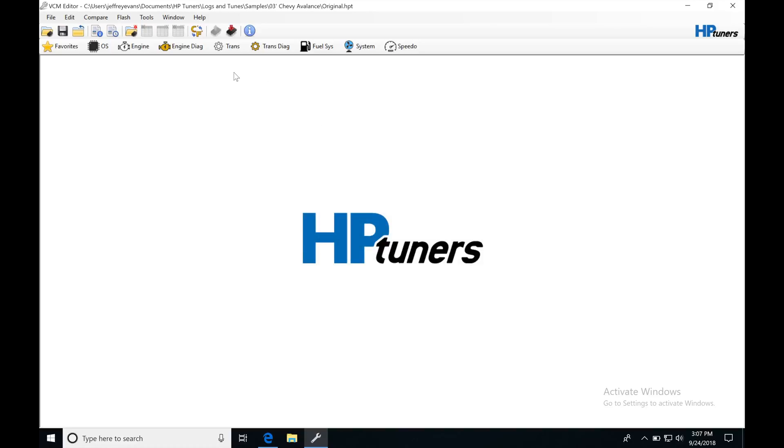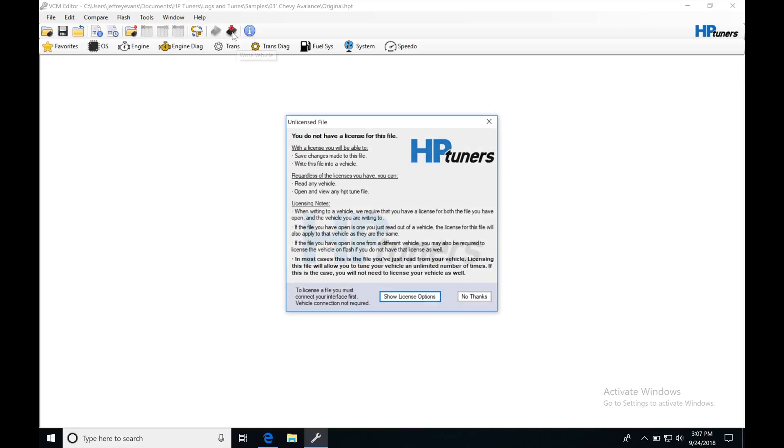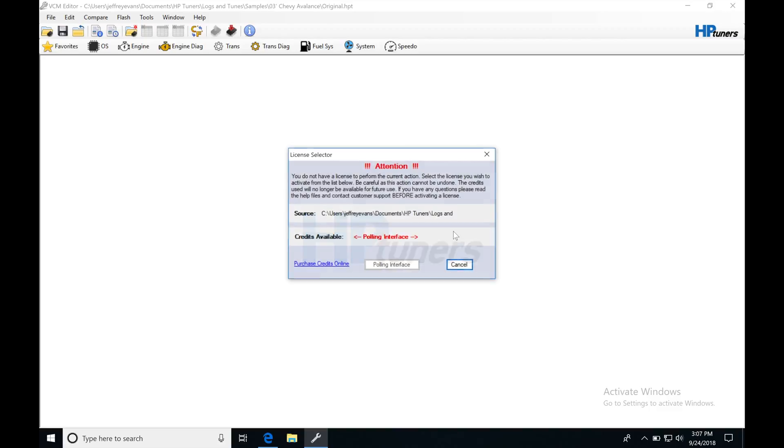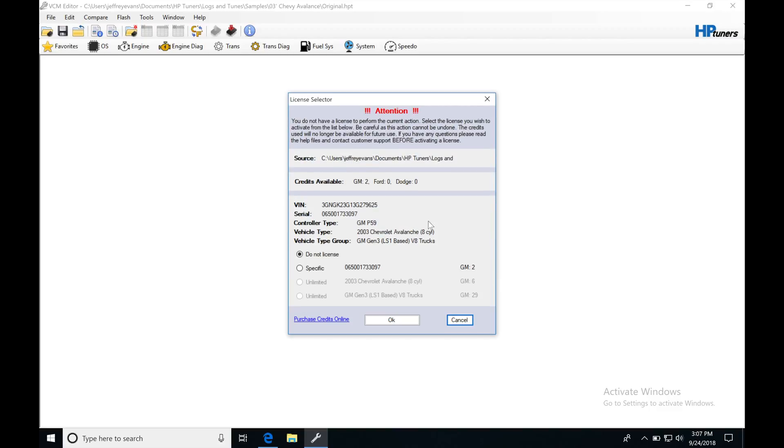Now I'm able to actually write that file, so I'm going to go back and do that process. I'm going to go in here, show license options, and now we can see credits available, two on my GM.